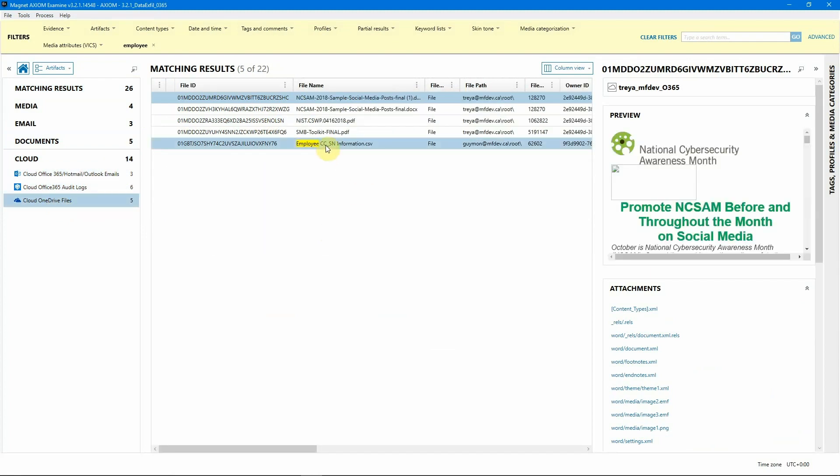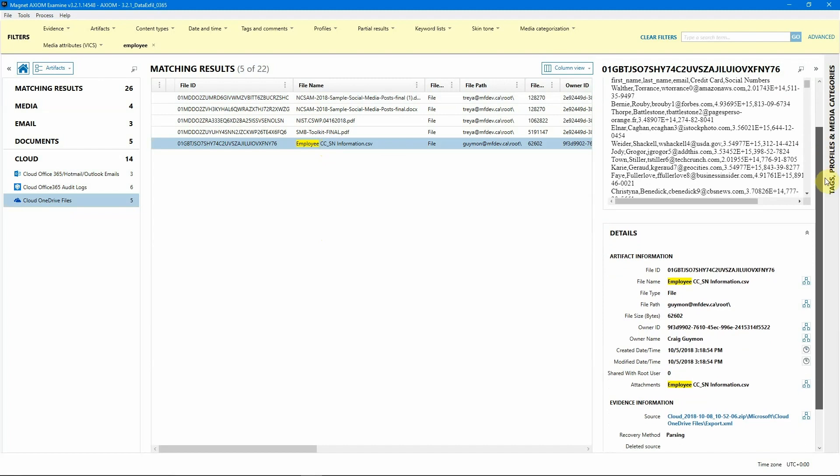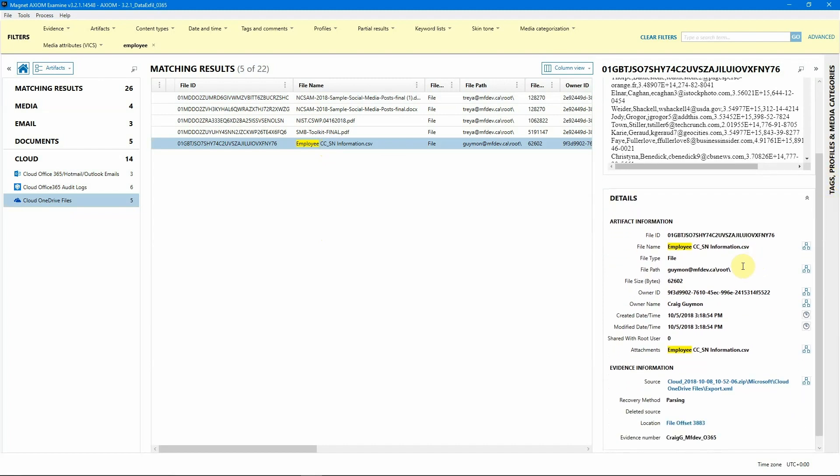And sure enough, there is that employee CCSN information, look a little bit more at this. Now, as you can see to the right, we do have it shown as an attachment, we have the owner information and we have the file name. To the right of the file name, though, you will see this little icon with the boxes that are connected. That's actually Axiom's connections view, which will build connections across multiple pieces of evidence that are in your case file.